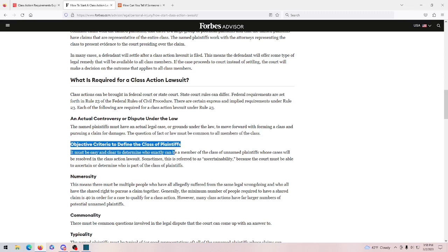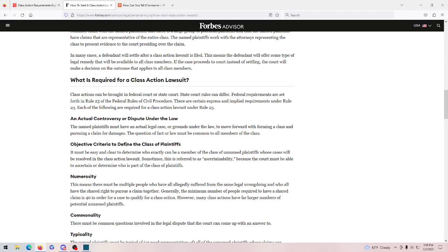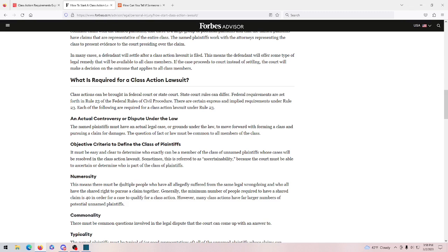This is called objective criteria to define the class of plaintiffs. And this is talking about defining who is seeking damages from Nisa in this case. I think that this is possible because people often have logs or recordings or some kind of evidence that they had coaching from Nisa. But then there's numerosity here. There has to be a lot of people for it to be a class action lawsuit. It has to be 40 or more it says here. Obviously, Nisa's claimed to coach thousands of people. So, of course, that is true.